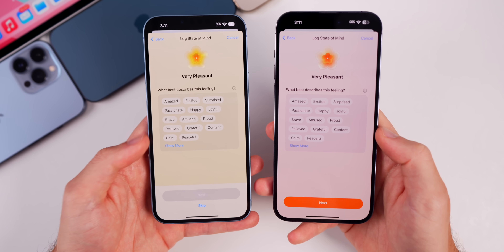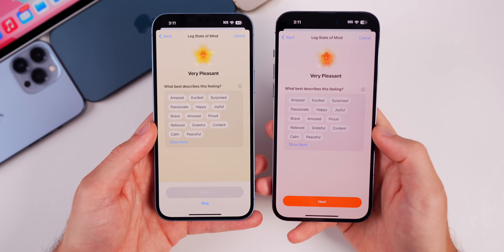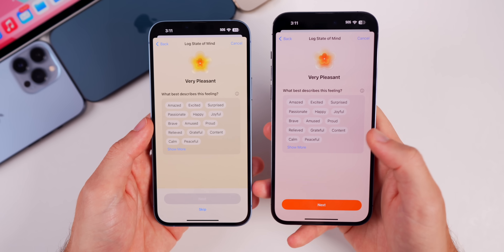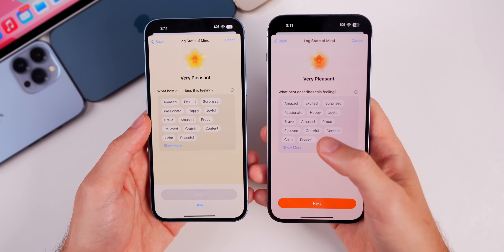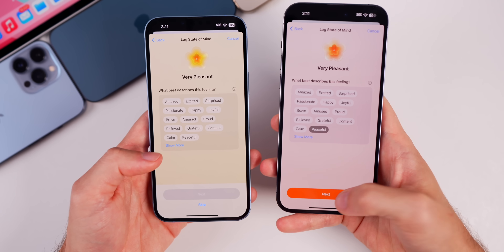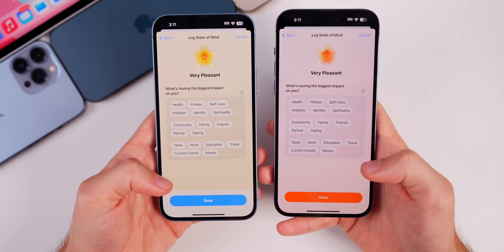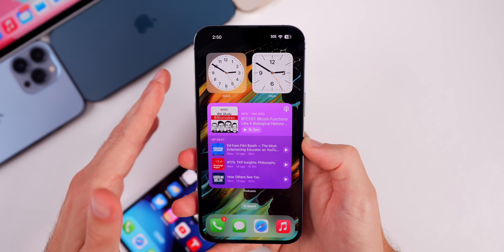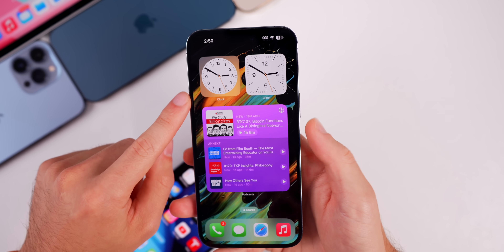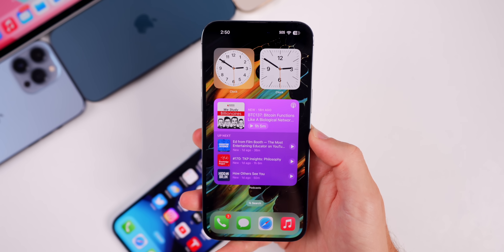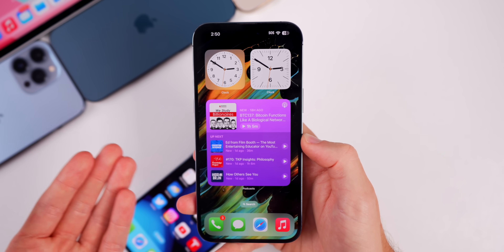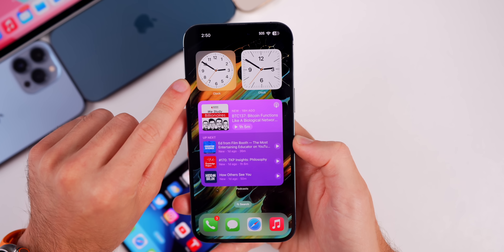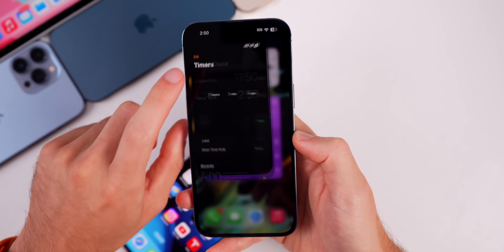Also in Beta 3, you can no longer skip the 'why you're feeling a certain way' step — before you could skip it, but now you have to choose what best describes the feeling. Regarding the transparent clock widget that appeared in Beta 2, that was actually a bug — it wasn't in Beta 1 and it's not in Beta 3 either, so unfortunately the fully transparent clock widget was just a bug.